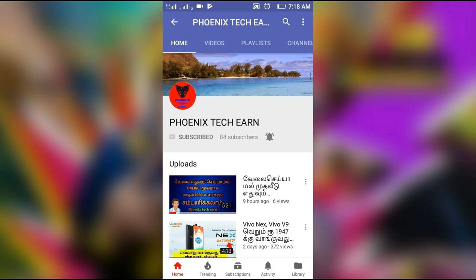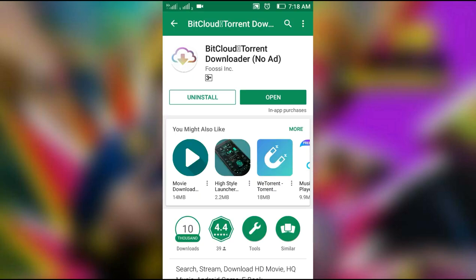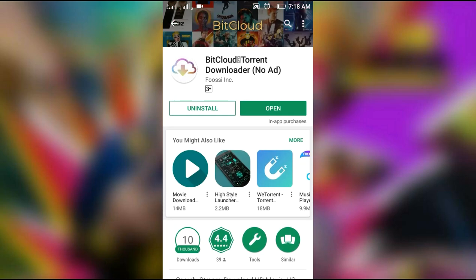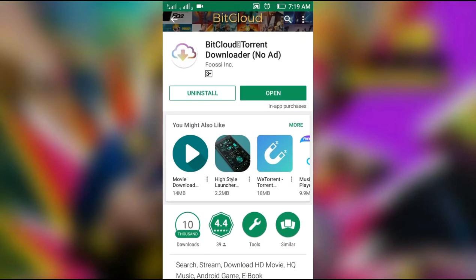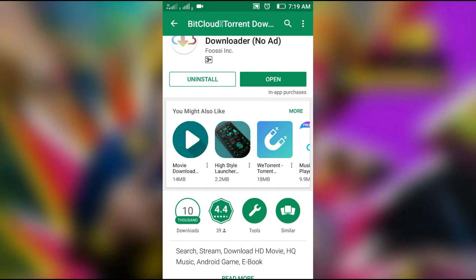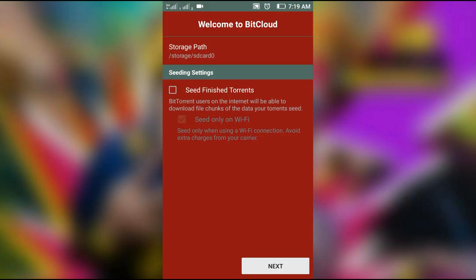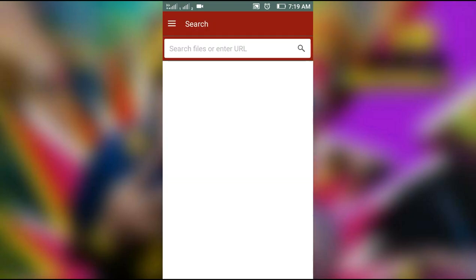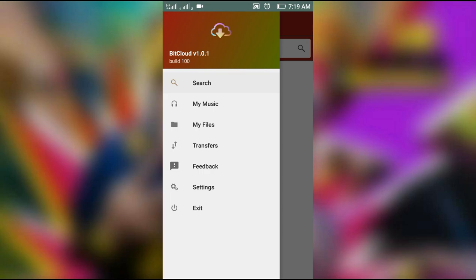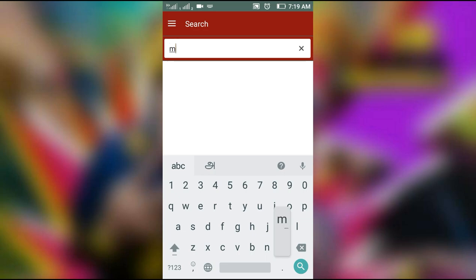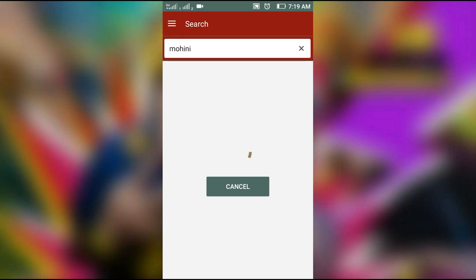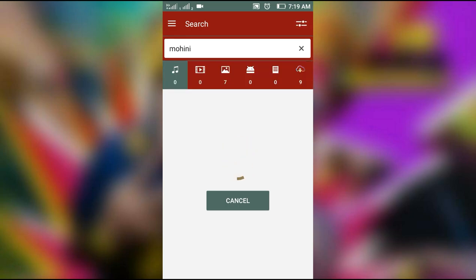Let's see what this app is. This is the downloader app. The app link is in the description below. You will download it, then open it. Once you open it, you will enter the interface and find the music and my files. We will search here.